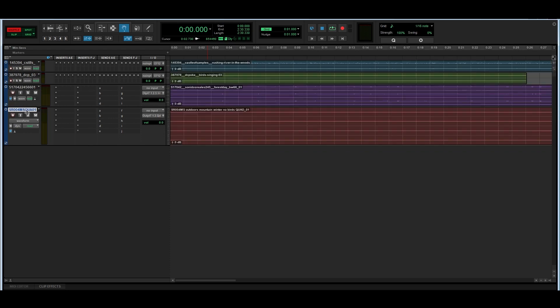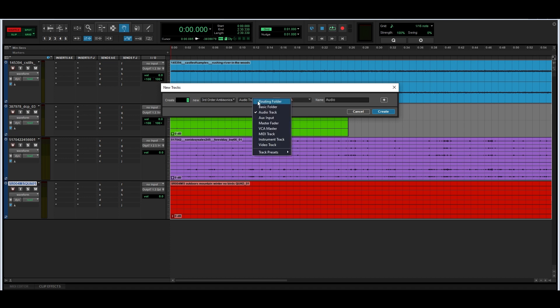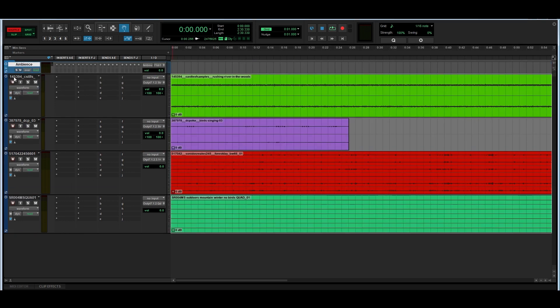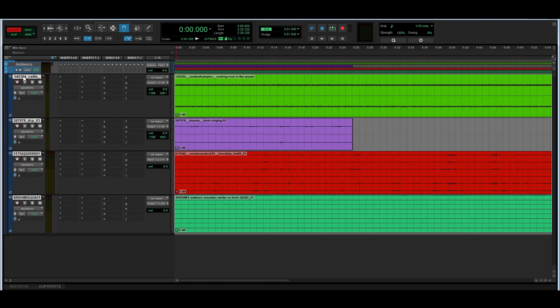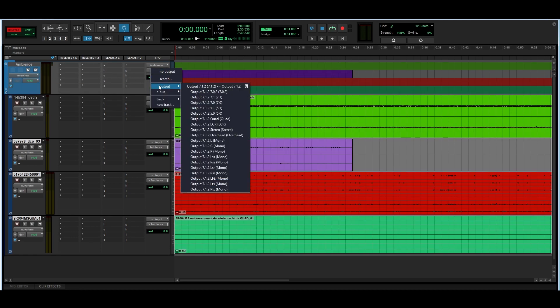Now that I have everything inserted, and just to keep things organized, I'm going to put all these tracks in one folder track that is going to contain my ambience, so that afterwards I can just deal with that track independently — because I imagine your project is going to have hundreds of tracks. I'm going to create a new folder track, and this folder track is going to be in third order ambisonics. This track is going to be a routing folder track, and I'm just going to call it "ambience." I'll make sure all my tracks are going through the ambience track.